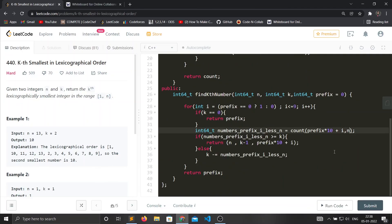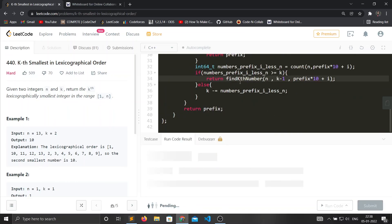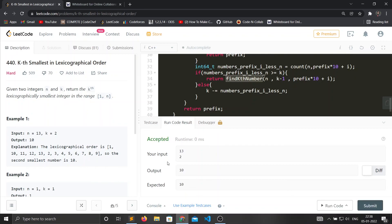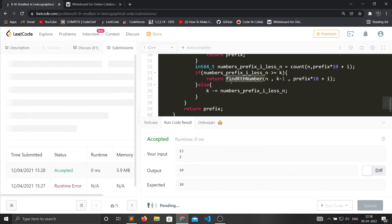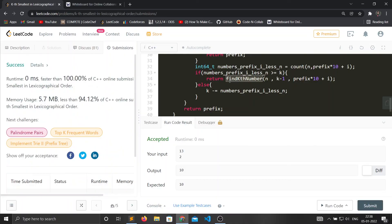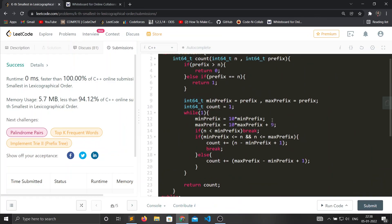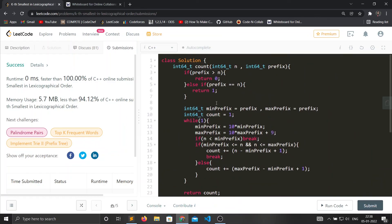There's a small fix needed in placement of the base case - it should go at the top. The function looks good overall. Let's submit it. If you have any questions or doubts you can ask in the comment section. Thank you very much.